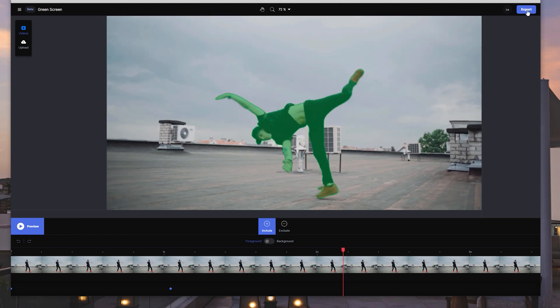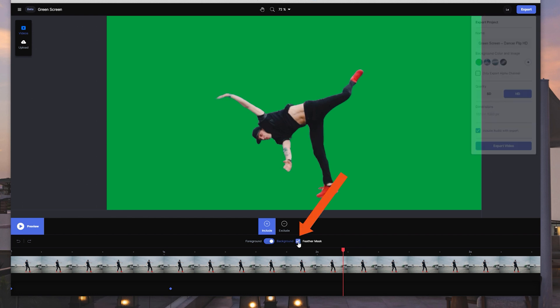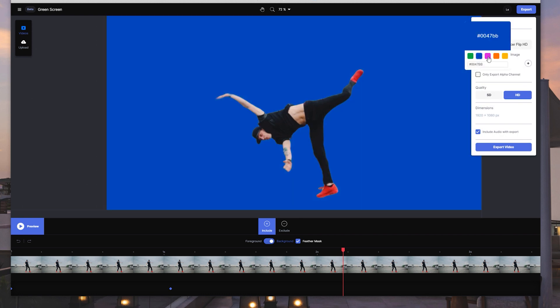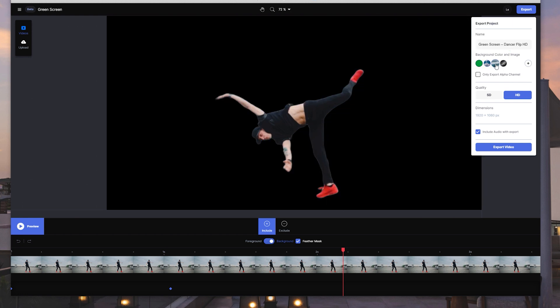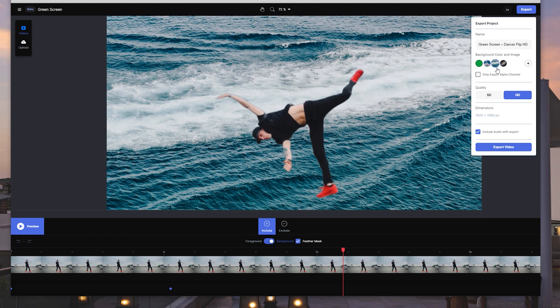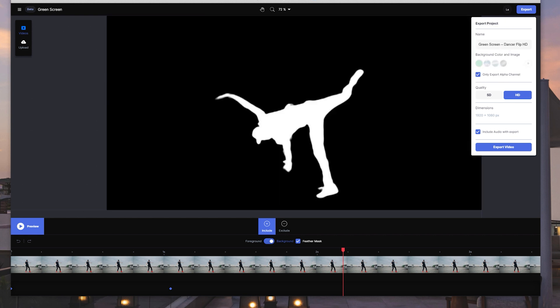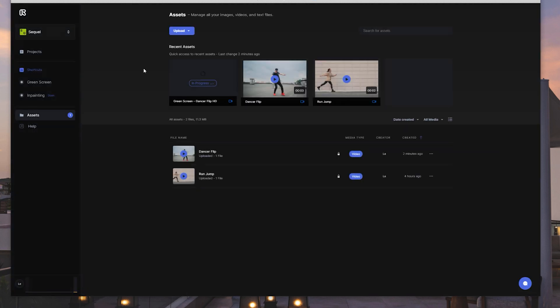So now that we have that, what we can do is we can come over here to export and then don't forget to click on feather mask right here just so it smooths it out just a little bit around the edges. And you can choose to export it on green screen or blue screen or fuchsia screen or orange or yellow. You can do it on a background of clouds. You can do it on a background of the ocean if you want. But usually what people will do is just do the green screen.